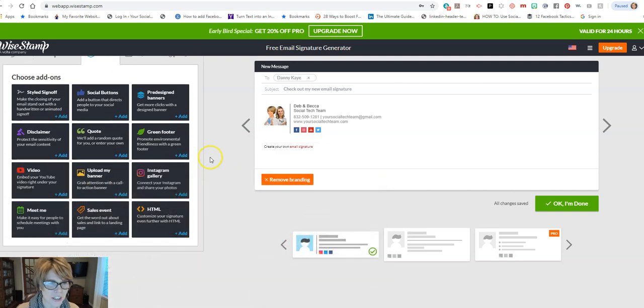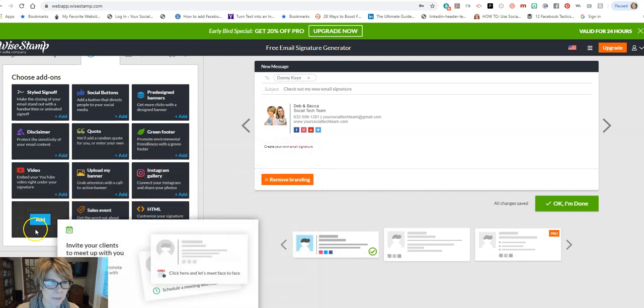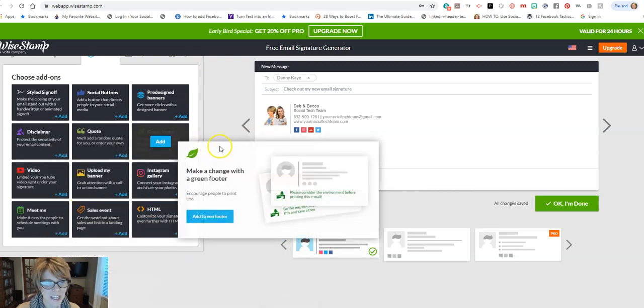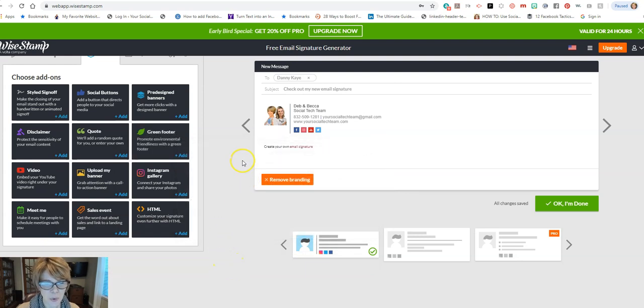So I'll let you kind of just look around, play around, make it people to schedule appointments, all sorts of things. So look at some of these and see if there's anything that you would like to include to your auto signature here.